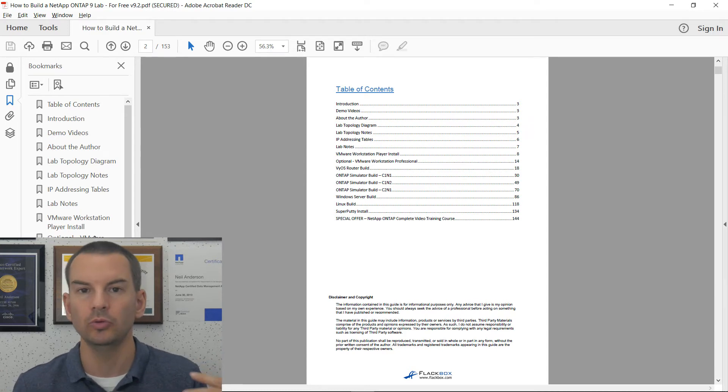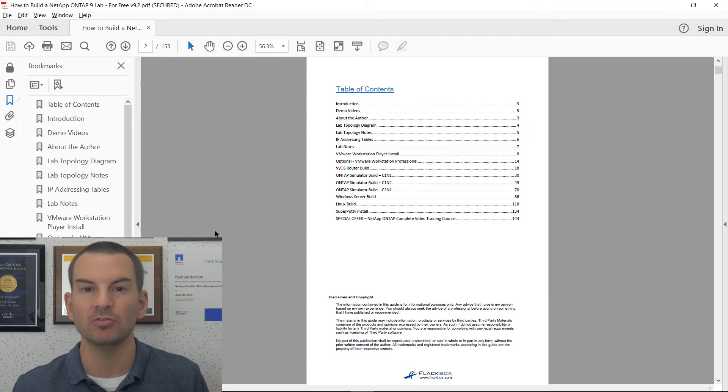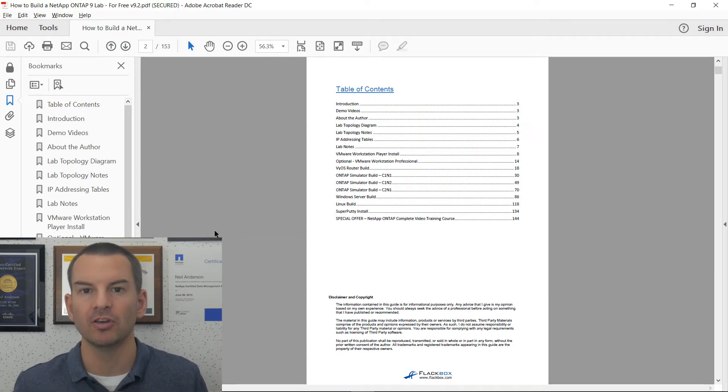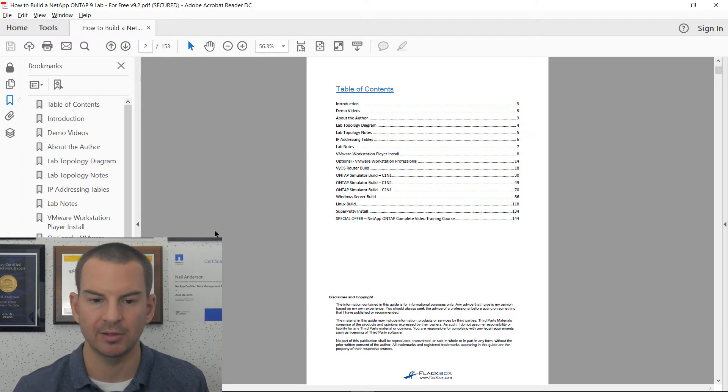When you do Build a Lab, just follow the book from beginning to end, and it gives you step-by-step instructions on how to do everything from scratch.